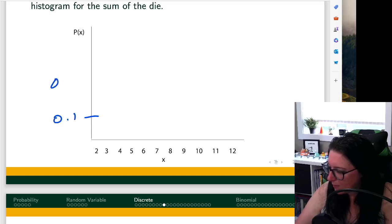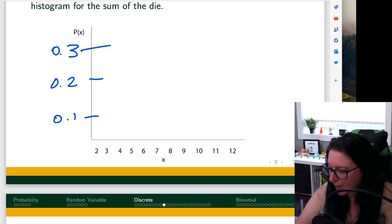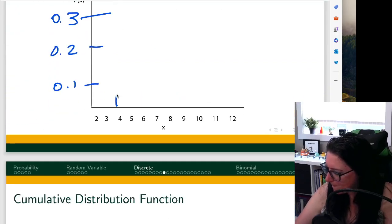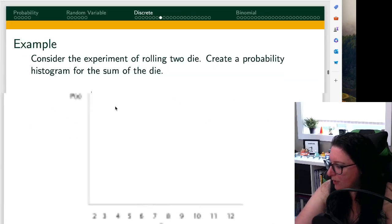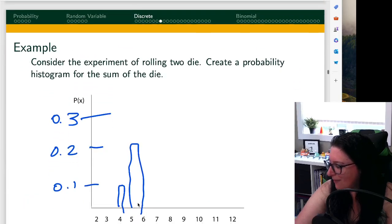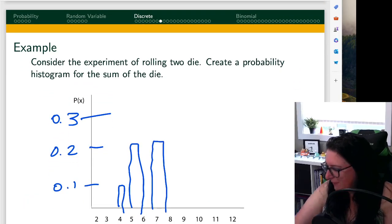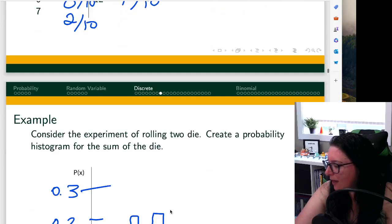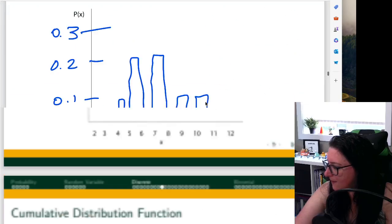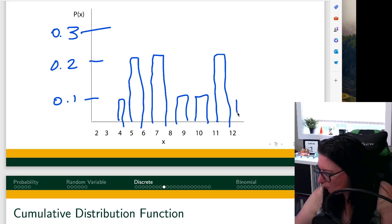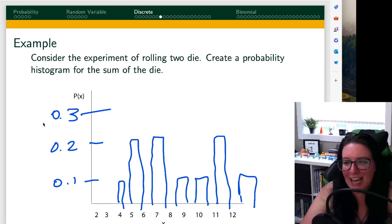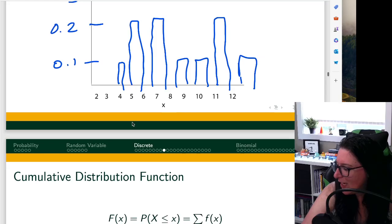Creating the probability histogram: four occurred once (0.1), five occurred twice (0.2), six occurred zero times, seven occurred twice (0.2), eight occurred zero times, nine and ten each occurred once (0.1), eleven occurred twice (0.2), and twelve occurred once (0.1). This gives us the probability mass function as a histogram for rolling two dice.